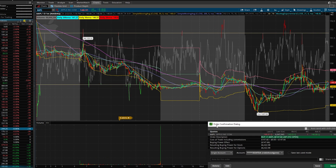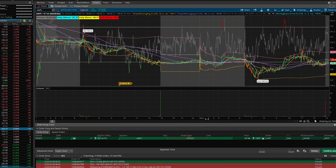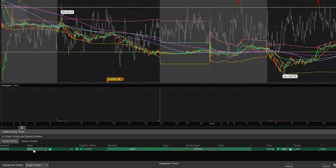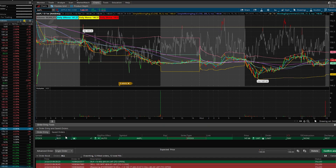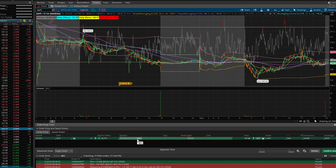When you click Buy, an order confirmation dialog will pop up. From there click Edit. It will pop up with another screen showing the spread, which is Stock; the side, which is Buy — you can also change it to Sell. The quantity in units is how many shares you want to purchase. In this case let's say two shares of Apple. Auto is the position effect, and the symbol is Apple — make sure this is all correct. Expiration and Strike do not apply because we're not trading options here.